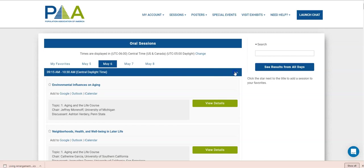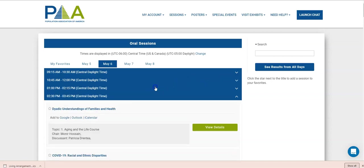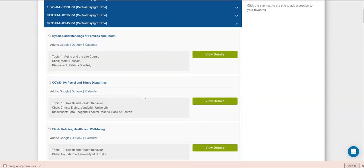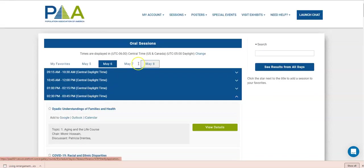You can easily navigate through. You can collapse these so you can easily get to a set of sessions that you're interested in. You can go through all the days that are posted.